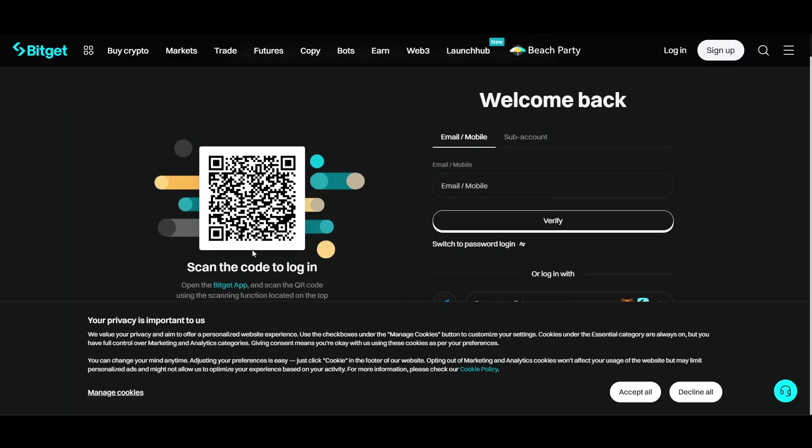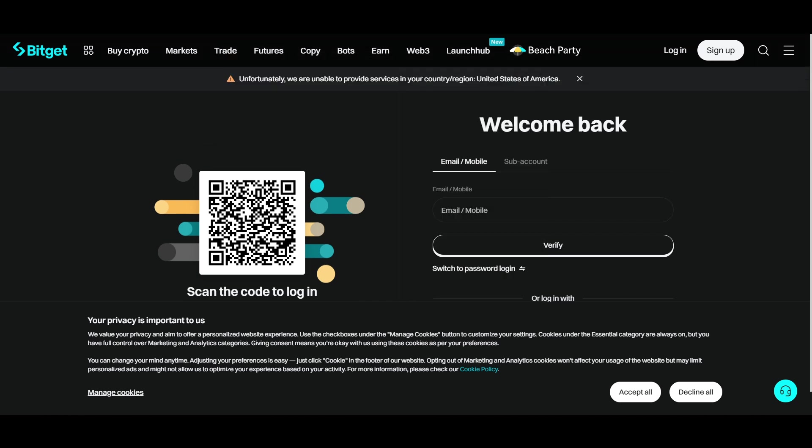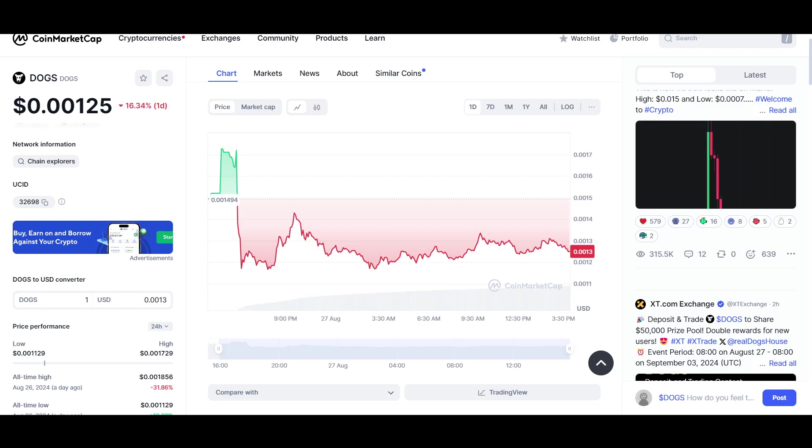You can also scan this QR code to login on your mobile phone. Now in the asset list, just go and search for DOGS and select it. After that, you will get the option to claim your token.